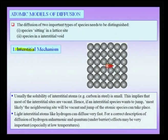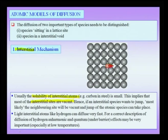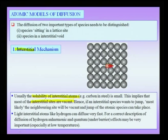When talking about interstitial diffusion, we note that the solubility of interstitial atoms — for instance carbon in steel or hydrogen in palladium — is small. These atoms occupy interstitial sites and do not occupy lattice positions. Because the solubility is small, most of the interstitial sites are vacant and only a fraction are actually occupied by atoms. For example, carbon in BCC iron occupies the smaller octahedral void, but the fraction of these voids occupied is small.